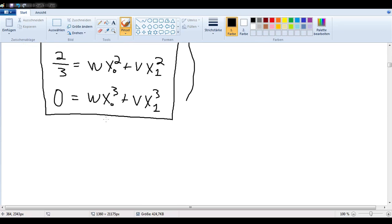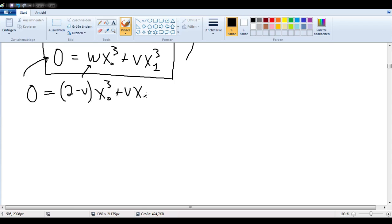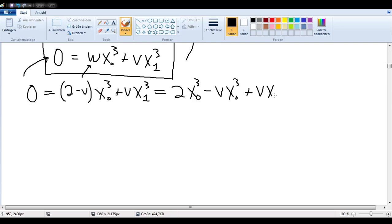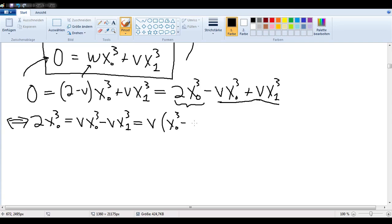Now let's solve for V. Let's take this equation here. So 0 is equal to — we can substitute in for W — 2 minus V times x₀ to the third plus V times x₁ to the third. Now we want to multiply that out. So we get 2x₀³ minus Vx₀³ plus Vx₁³.